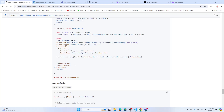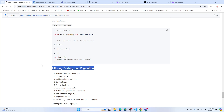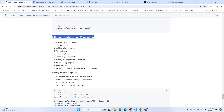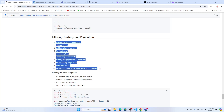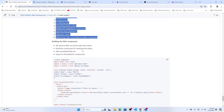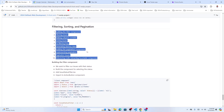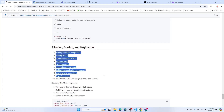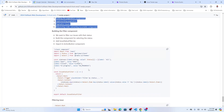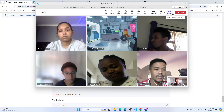That's all for this section — assigning an issue to a user. Next up is filter, sorting, and pagination, which we'll cover over the next two days. After that we'll do the dashboard and deployment on the weekend.